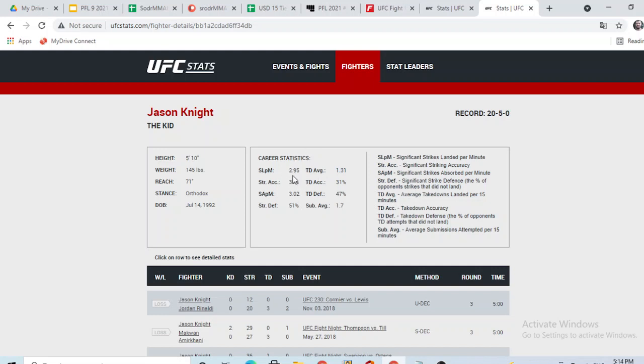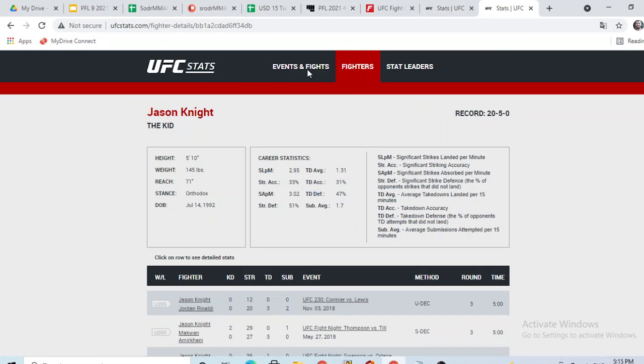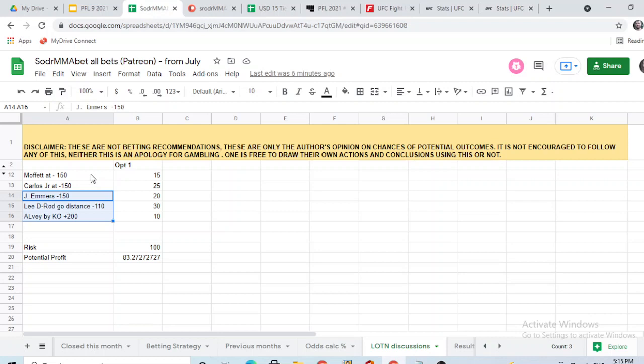So Jason Knight, as you guys will see here, much lesser takedown defense, doesn't shoot that much. But this is a little bit skewed because Jason Knight, if he doesn't start landing, he also can stand at the mirror for quite some time. I think Bob Moffat has a little bit more volume too. So the Wolfman should win this one. This is why I'm a little bit confident there on Moffat.